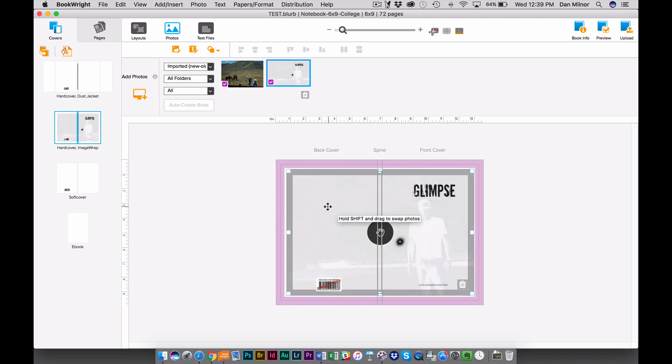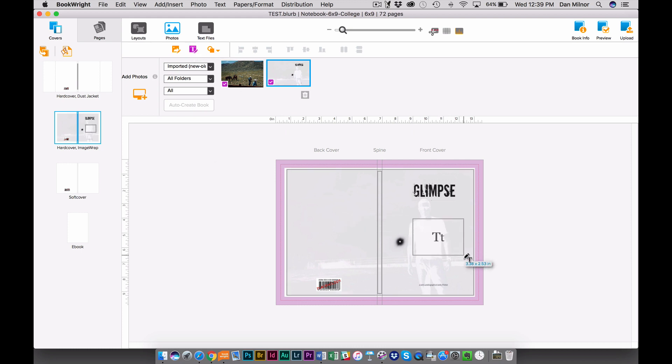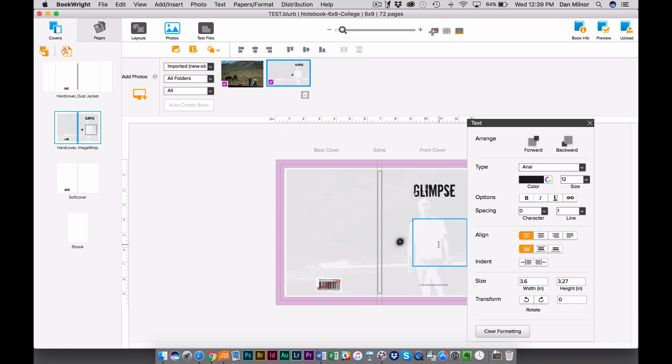Now, seeing as we are designing a notebook, I'm going to add one little thing here, which is a text box. And I'm going to click inside that text box and I'm going to write notes.